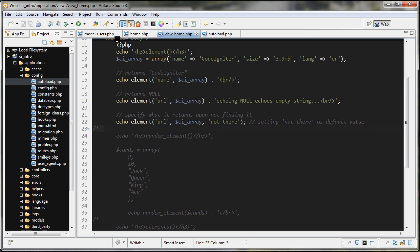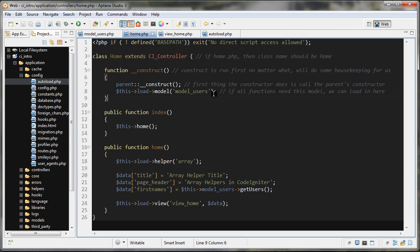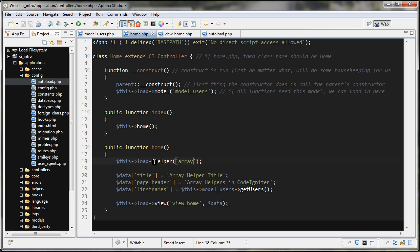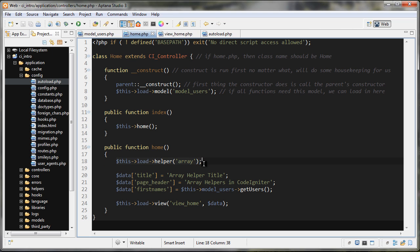First of all, if we want to use a helper in our code, we have to load it in first. There are a couple different ways to load it. The way I did here is I went to my home function and typed this->load->helper, and then I passed in which helper I wanted. Here I want the array helper. So just by doing this, I loaded in the array helper.